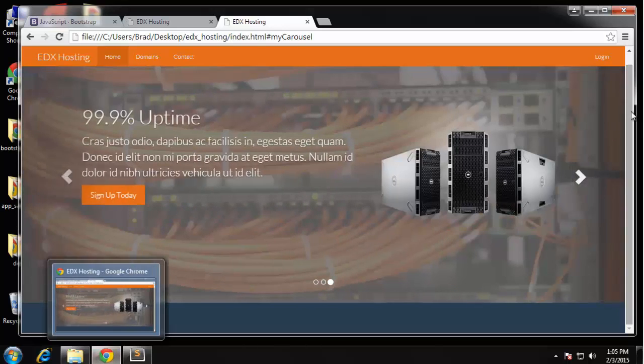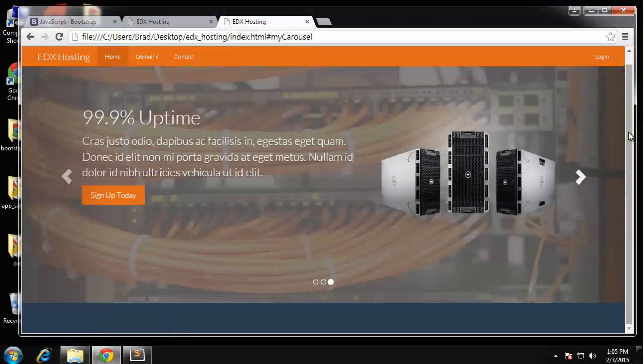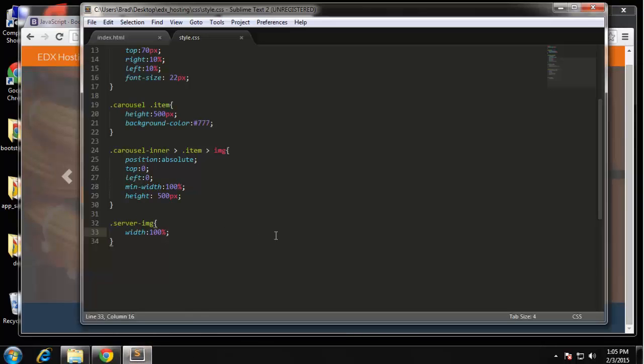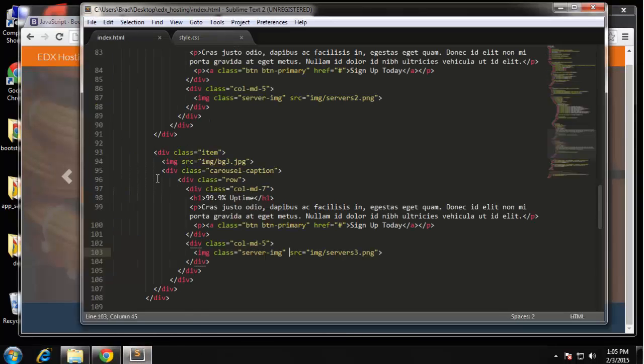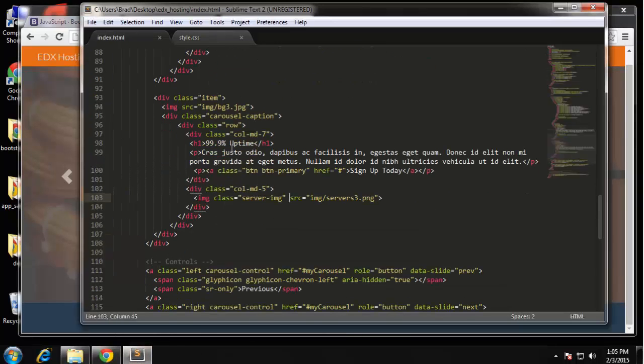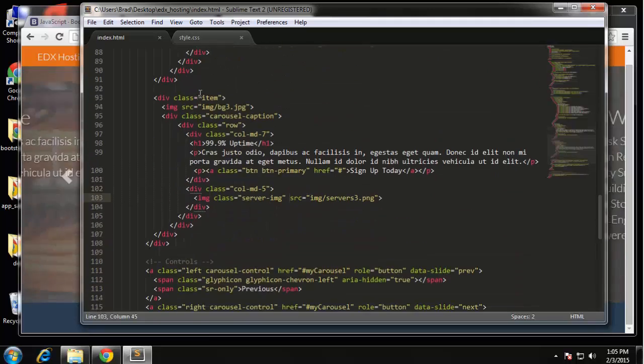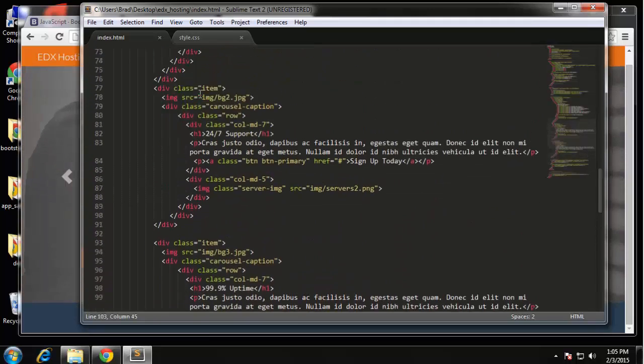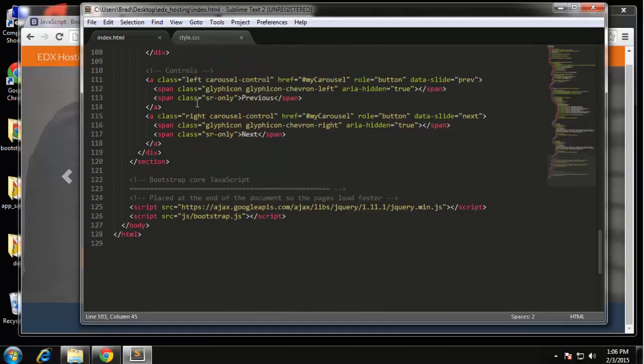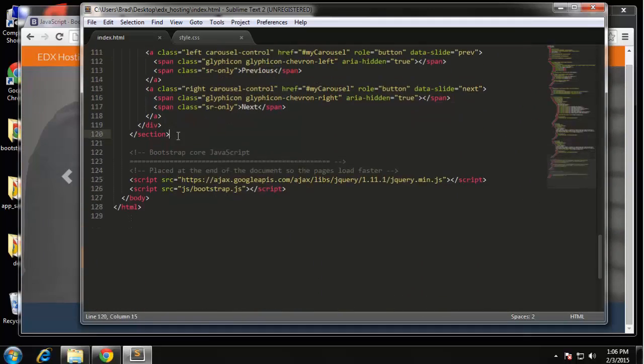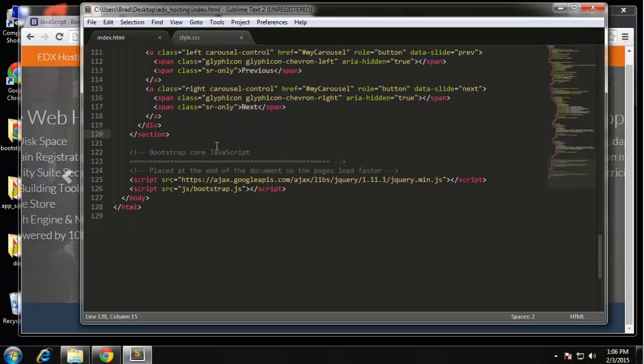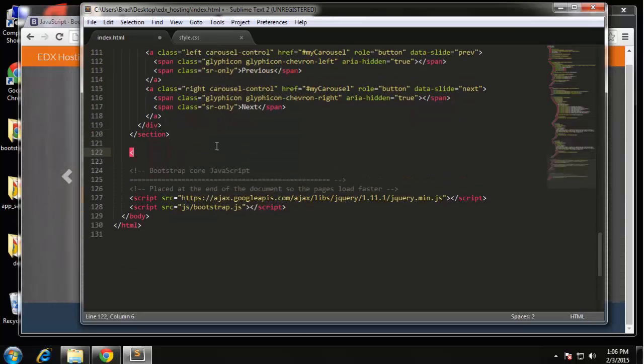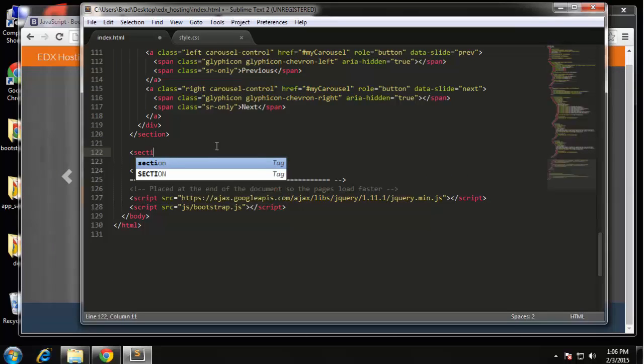Okay so in this video we're going to try to get the rest of the home page done. We're going to do the icon blocks and then the pricing tables. Let's go back to the index.html file and we left off with the carousel which ends right here after this section.